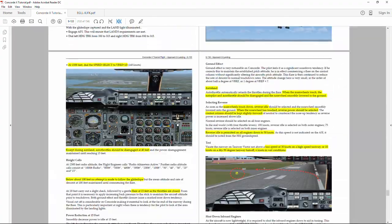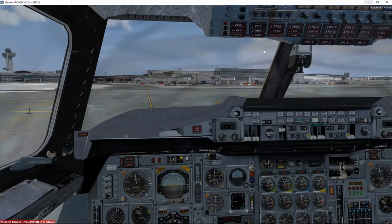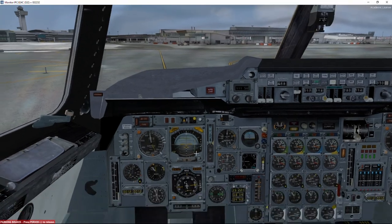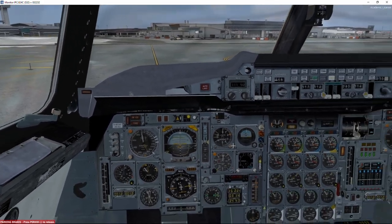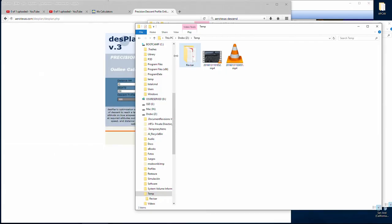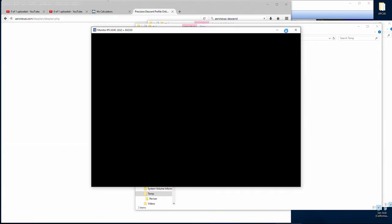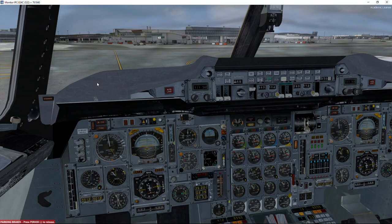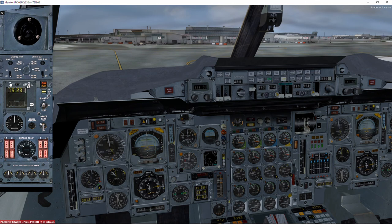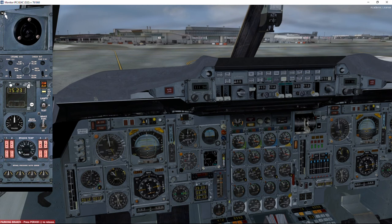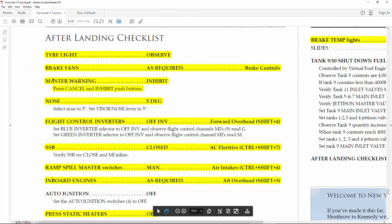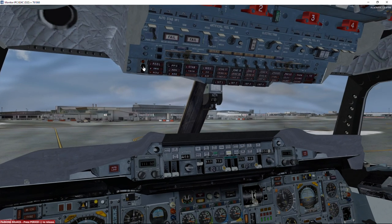This is the after landing checklist. With tire lights, we're going to make sure that the tires are in good condition. Brakes fan as required. If you remember, we combined the reverse throttles with the brakes. Brakes get really hot on Concorde. The carbon fiber brakes are very powerful but at the same time they get very hot. We are slightly above 200 degrees, which is when we get the alarm. So yes, we need to activate the brakes fan. We are going to shut down two engines, and all the alarms are going to go off. So we need to inhibit those alarms.